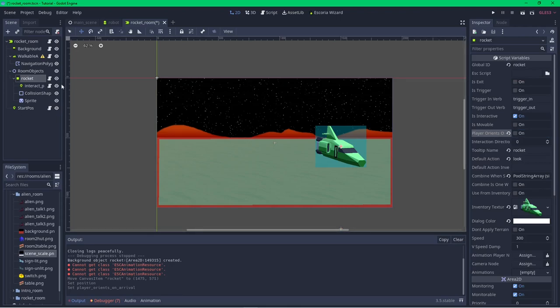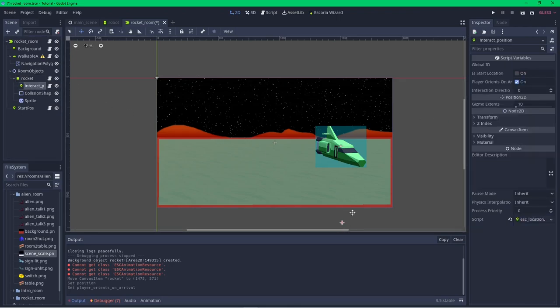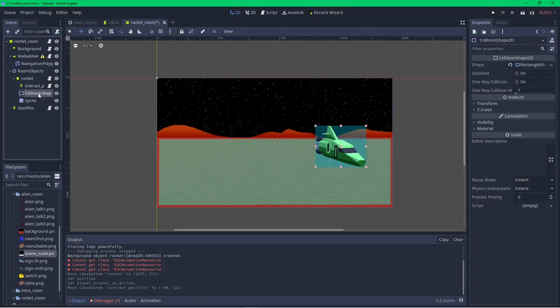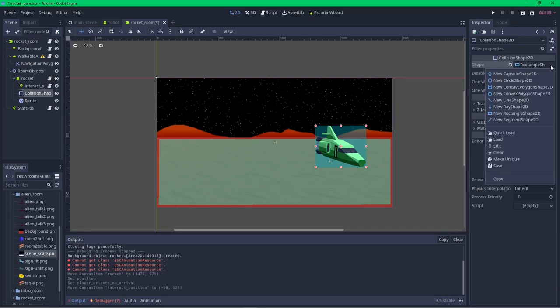I don't want the player to face a certain direction when they interact with the rocket right now, so I'll unselect 'player orients on arrival'. When the player interacts with the rocket, I want them to be near the door, so I'll move the interaction location node there. The default collision shape for any object is a rectangle the full size of the sprite — if your object is rectangular you can just resize it, but for the rocket, I'll need to change the collision polygon. To do this, select the collision shape 2D node, then use the down arrow next to the shape property.